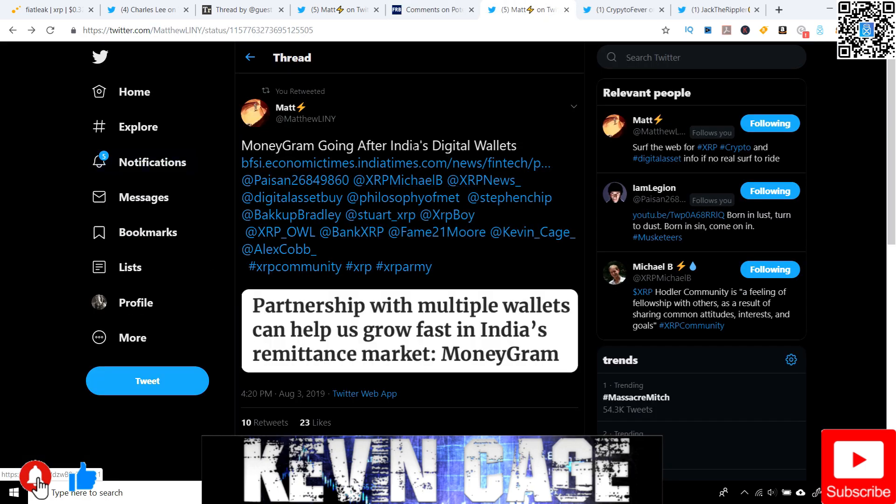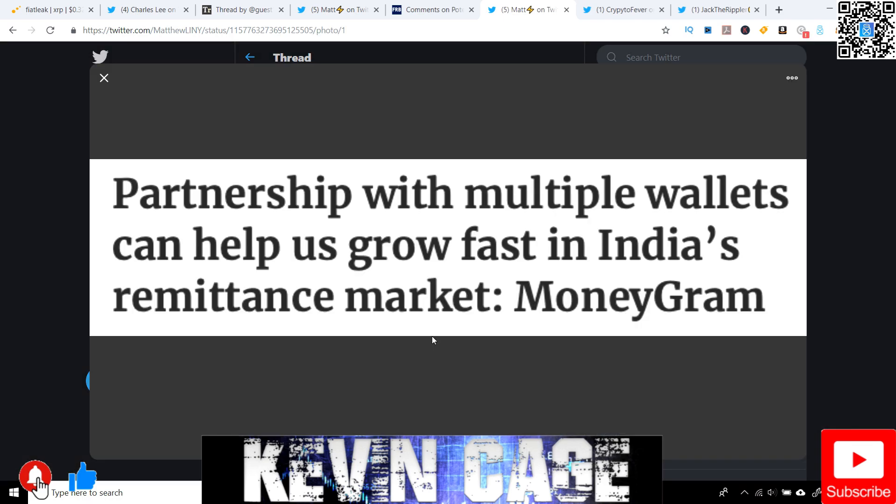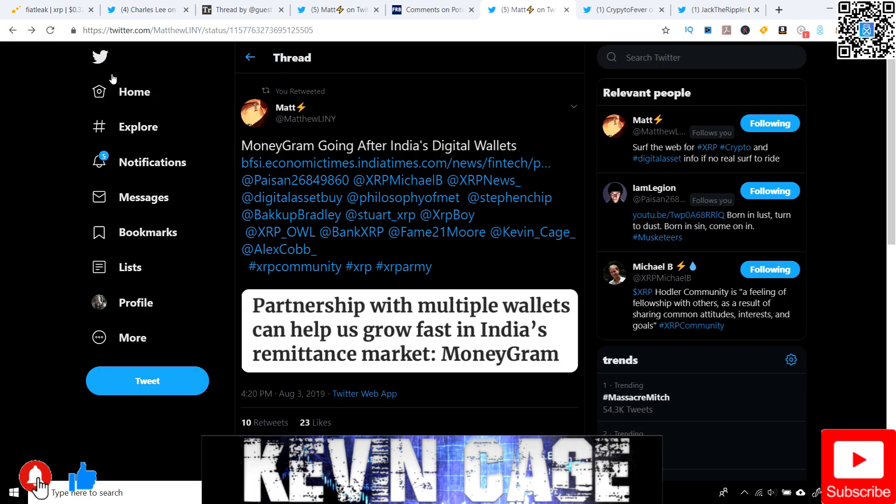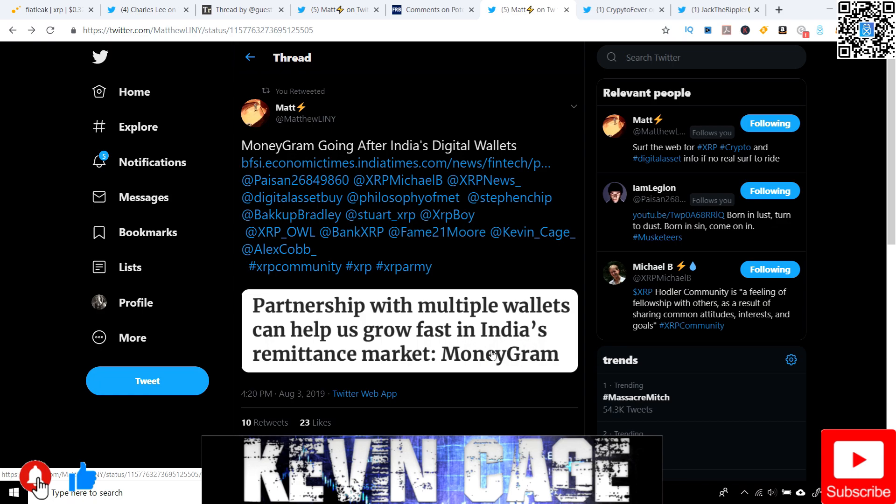Next, Matthew Linney again. MoneyGram going after India's digital wallets. And just to give you a quick synopsis right here. So partnership with multiple wallets can help us grow fast in India's remittance market, said by MoneyGram. Pretty interesting because we already know that Ashish Berla of Ripple has said that they already have over 50% of all the Indian banks in their pipeline as RippleNet partners. Does not mean they're using XRP right away, but they are in the pipeline. Yet, MoneyGram has hundreds of corridors. And so now they're looking to partnership with multiple wallets and they're talking about growing in India's remittance market. Do you think Ripple's pushing them to do this now that they have a lot of equity in MoneyGram? Makes you wonder. Plans within plans, guys. You got to connect these dots.